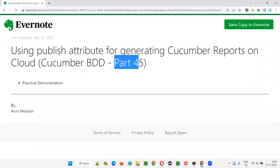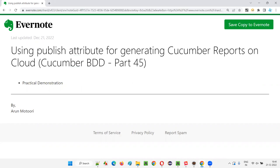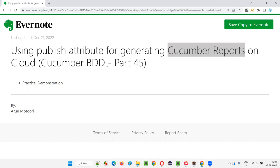Hello all, welcome to part 45 of the Cucumber BDD training series. In this session, I'm going to explain and practically demonstrate how to use the publish attribute for generating Cucumber reports on the cloud, that is the internet. So let's get started.